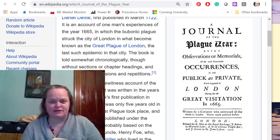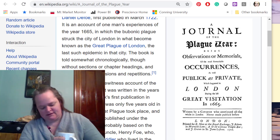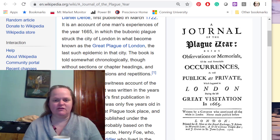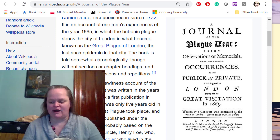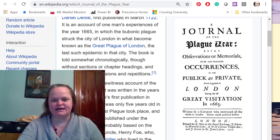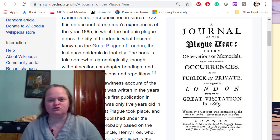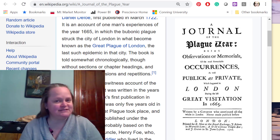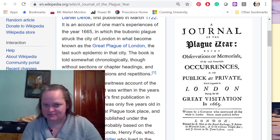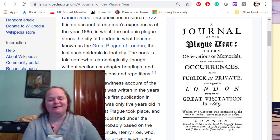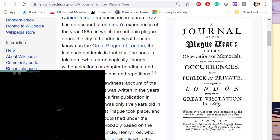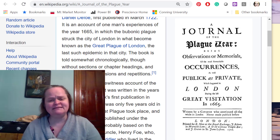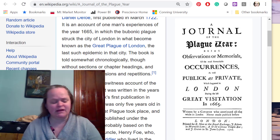Good morning everybody. Before I start getting into mortality rates and trends, I have a book recommendation especially for policymakers: A Journal of the Plague Year, which I mentioned in my prior video, by Daniel Defoe.